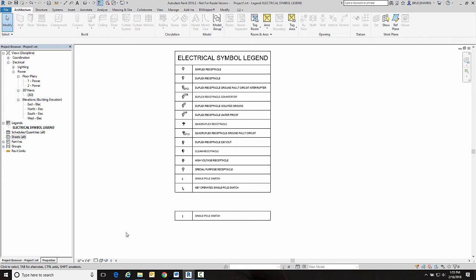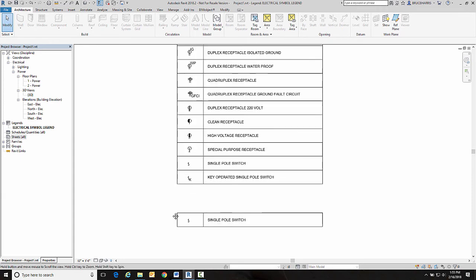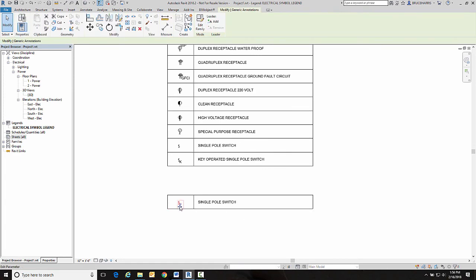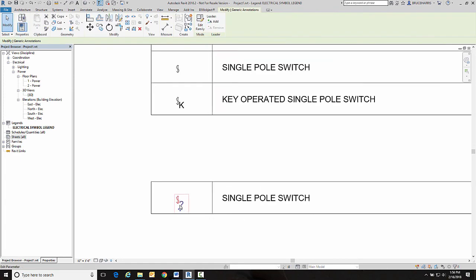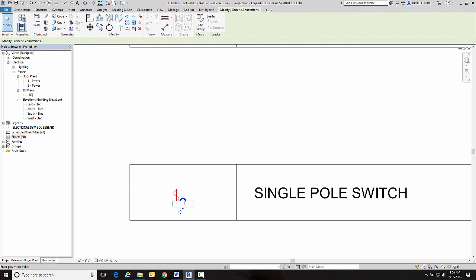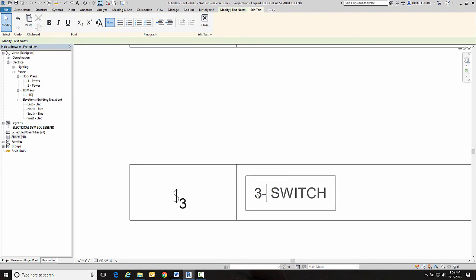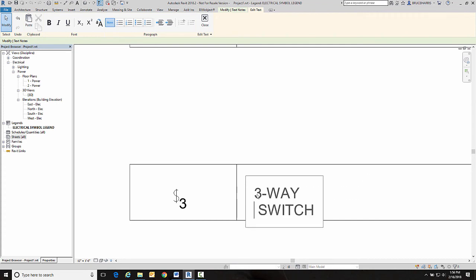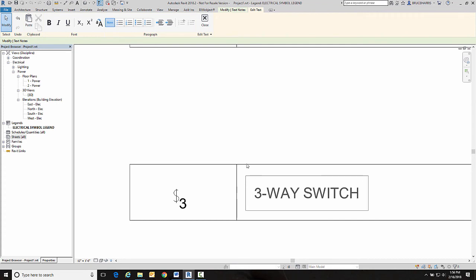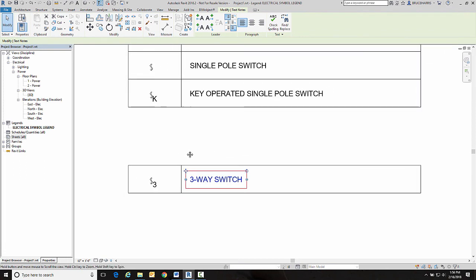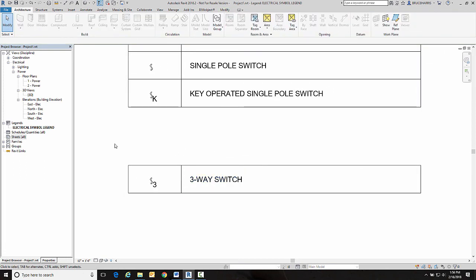Okay. Now we're going to fast forward a little bit and I've already got my legend put together and I want to show you one other concept that you can use. Now what I've done with this is I have all this drawn as individual pieces. Okay. And I'm going to say this one's going to be a three-way switch. So I'm going to go in here and edit this. Whoops. Didn't mean to do that.